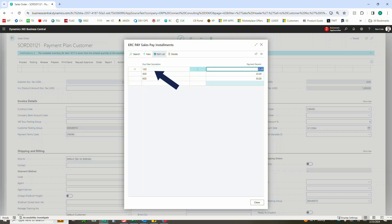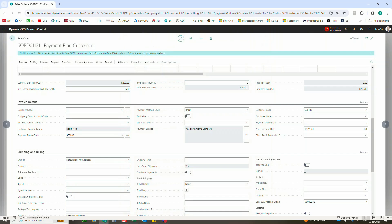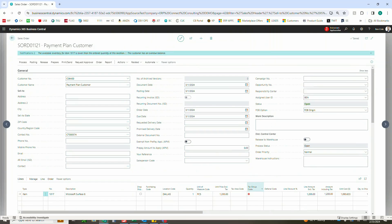It'll still be that 25 percent, and again, if you needed to add more lines or change the percentages here, you could absolutely do so. So now I'm going to have 10-30-60, again still 25, 25, and 50, and after that we're good to go and actually post this.